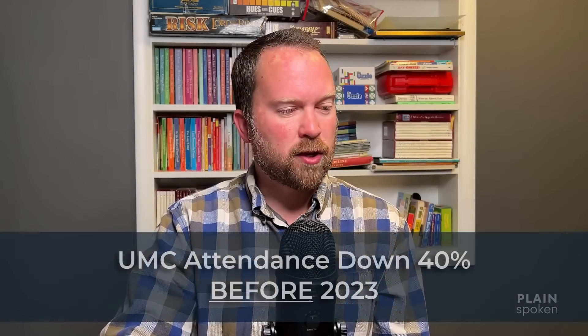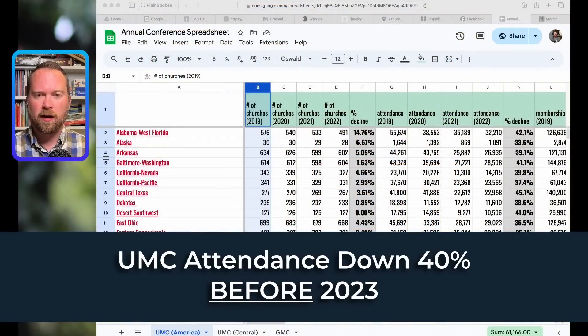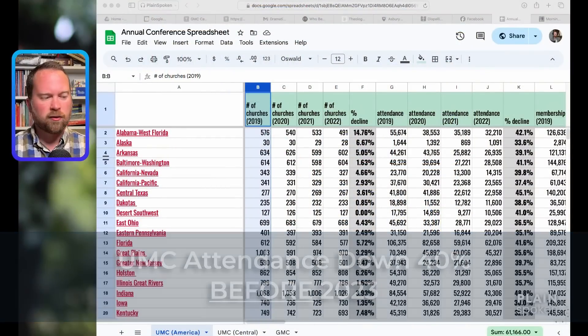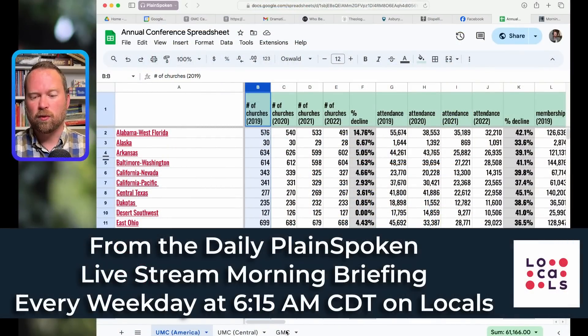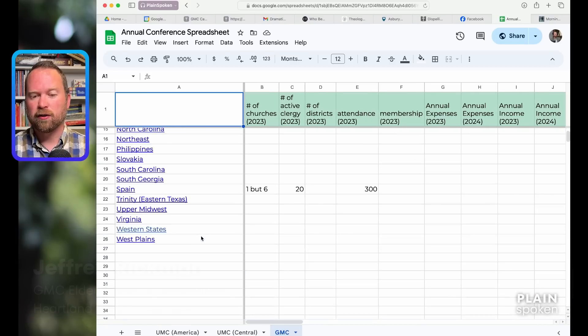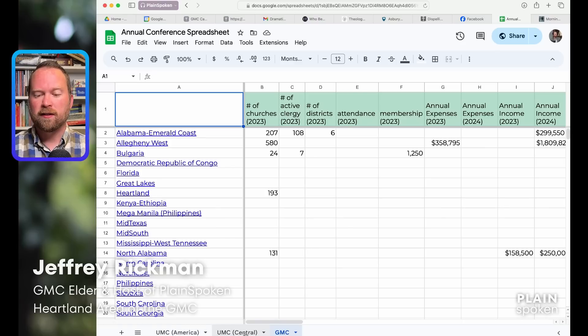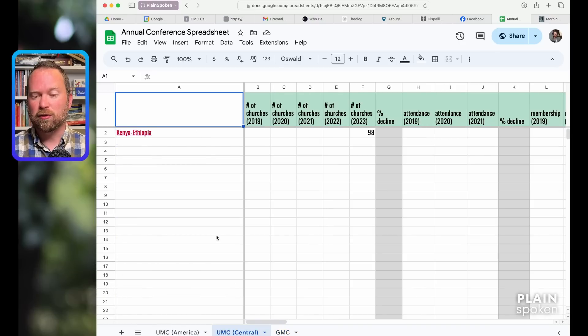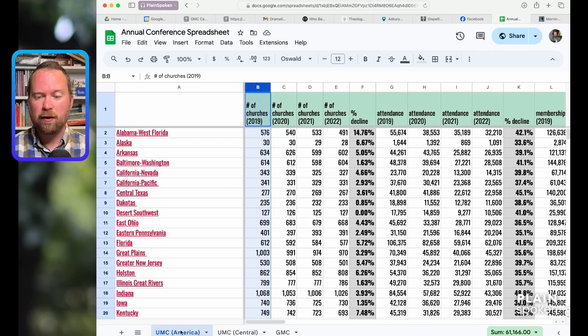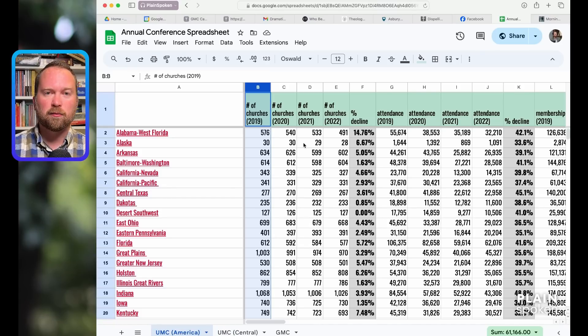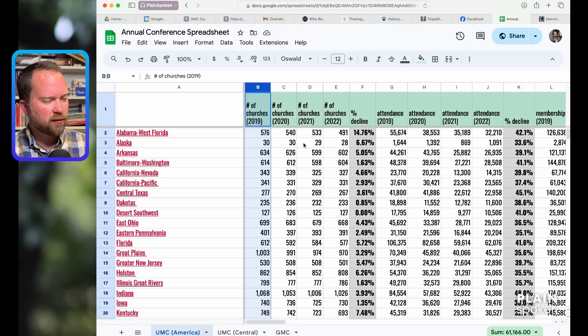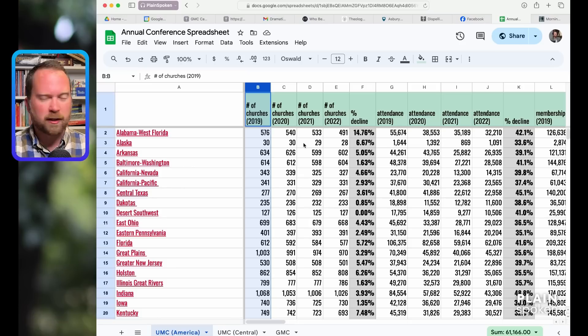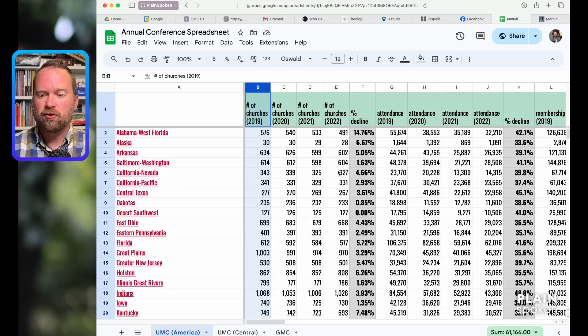I think most of you have probably seen the spreadsheet. I have a GMC one that I have not yet updated. I think there are a good 15 more annual conferences than this at this point. The American Annual Conferences I did do well. The part that I was adding yesterday is just the number of churches.